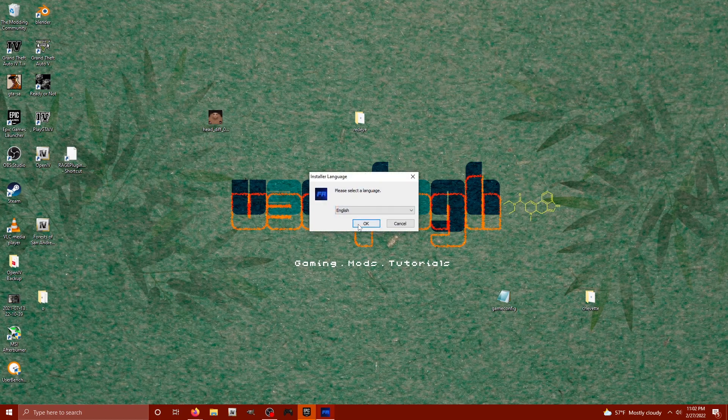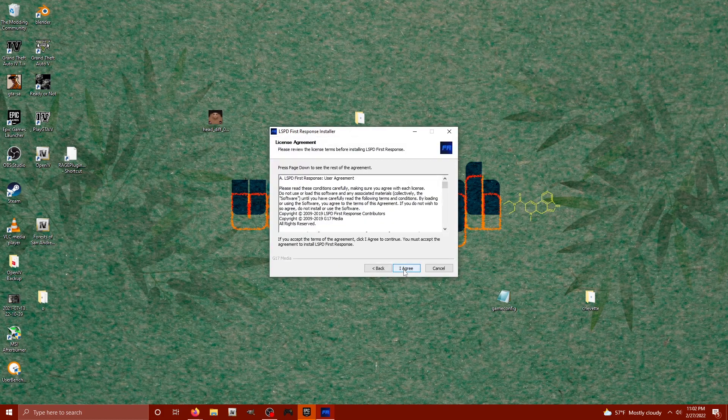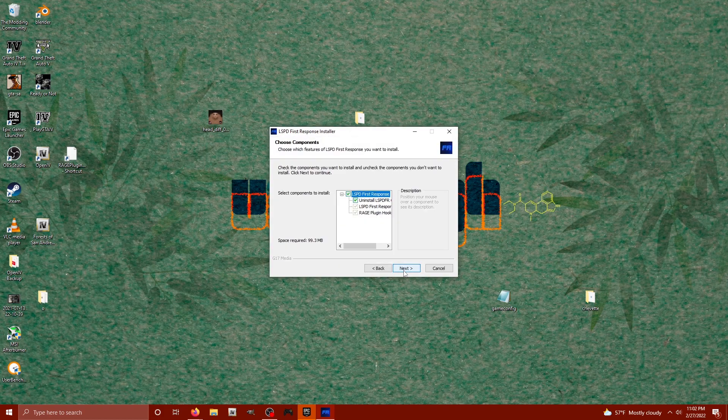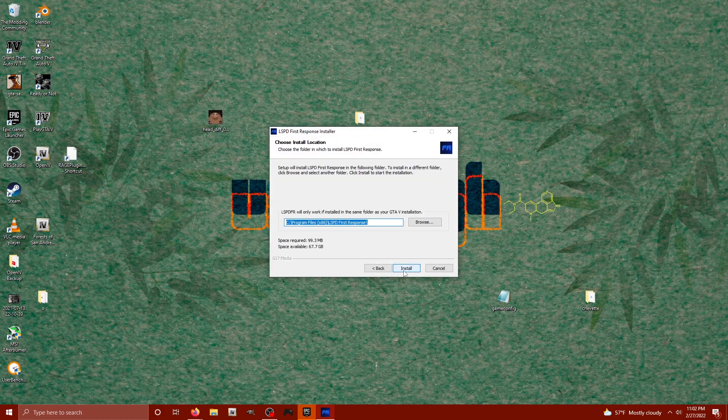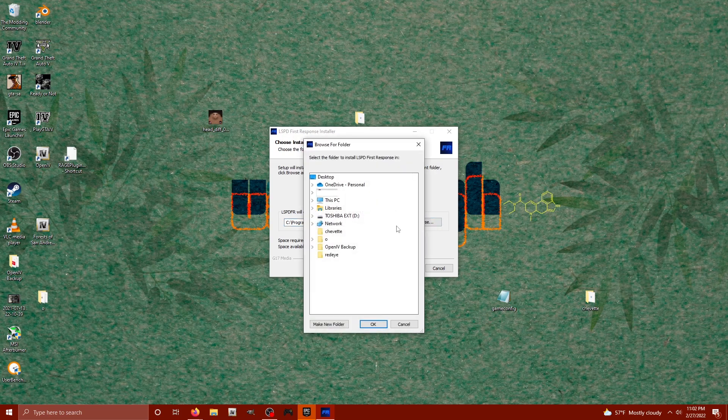Alright, I'm going to choose English. That's the language I speak. I'm going to hit next, hit agree, hit next, hit browse. Right here, we need to find our GTA directory.